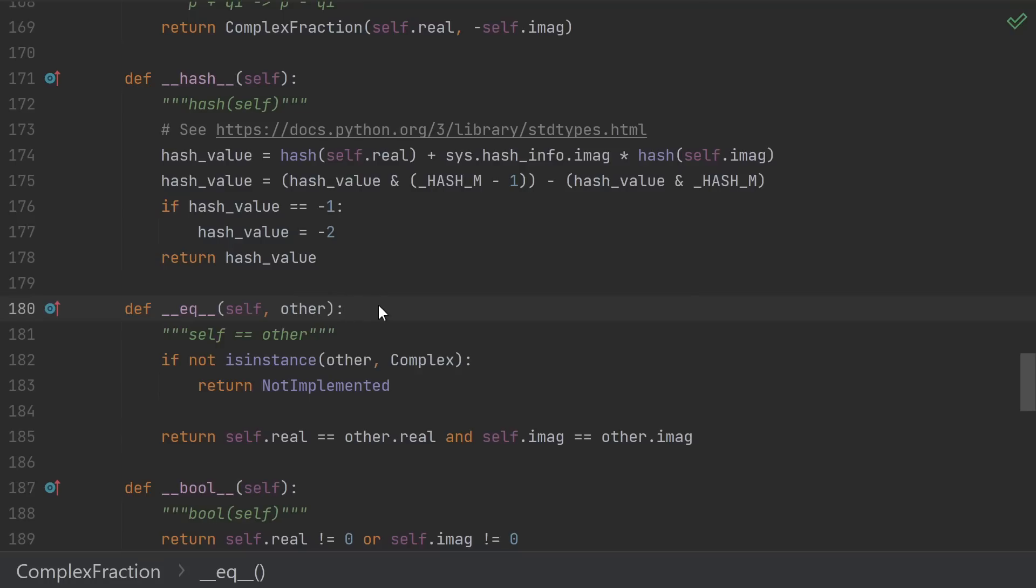Whether it's 0, float 0, complex 0, or complex fraction 0, they all need to have the same hash, the hash of 0.